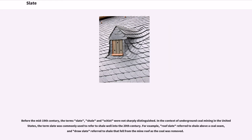Before the mid-19th century, the terms slate, shale, and schist were not sharply distinguished. In the context of underground coal mining in the United States, the term slate was commonly used to refer to shale well into the 20th century. For example, 'roof slate' referred to shale above a coal seam, and 'draw slate' referred to shale that fell from the mine roof as the coal was removed.